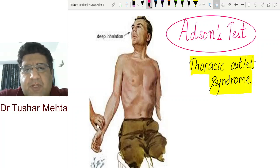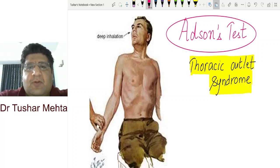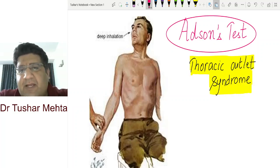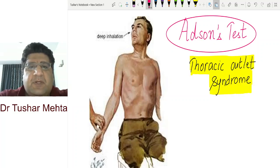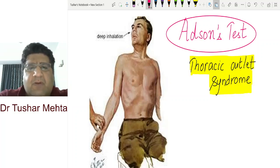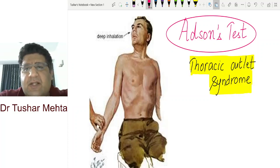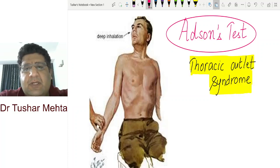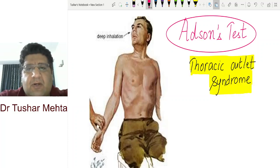Hello everyone, I'm Dr. Tushar Mehta, an orthopedic surgeon and faculty of orthopedics for postgraduate aspirants as well as postgraduate residents. This is a very small video to explain a very important test called Adson's test, which we use in a condition called thoracic outlet syndrome.